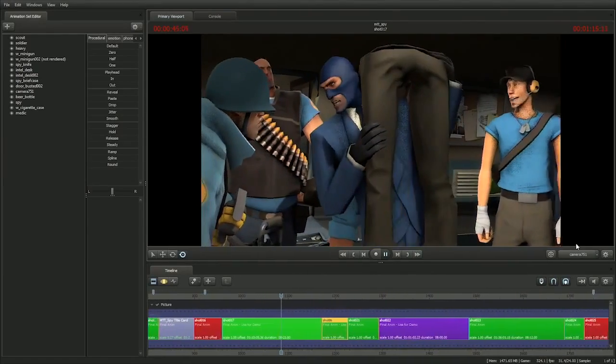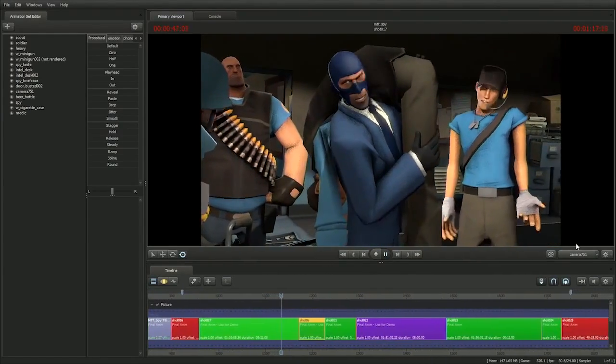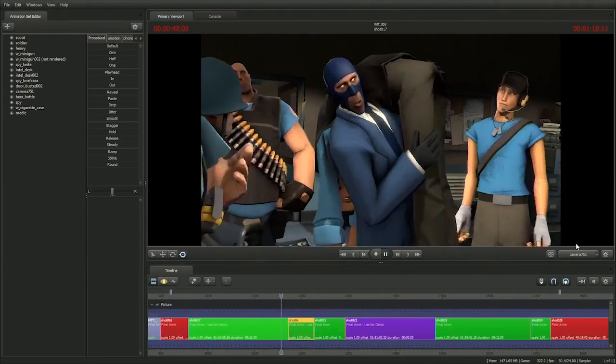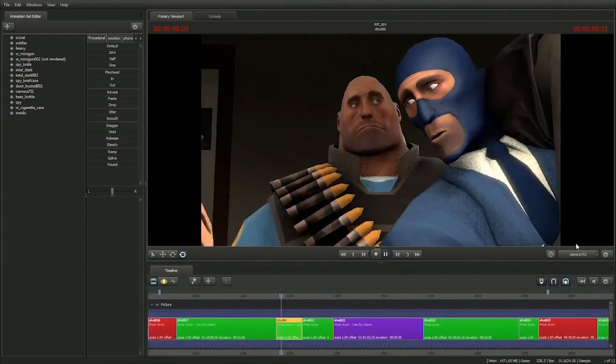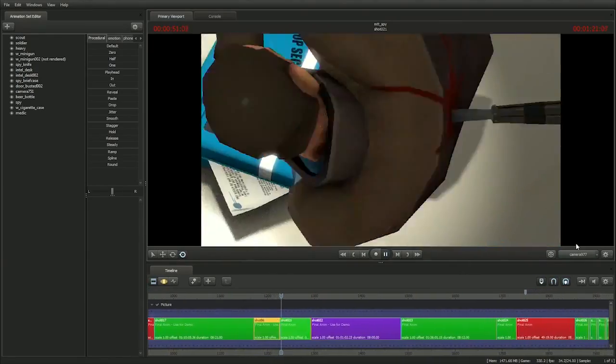Did anyone happen to kill a red spy on the way here? No? Then we still have a problem.